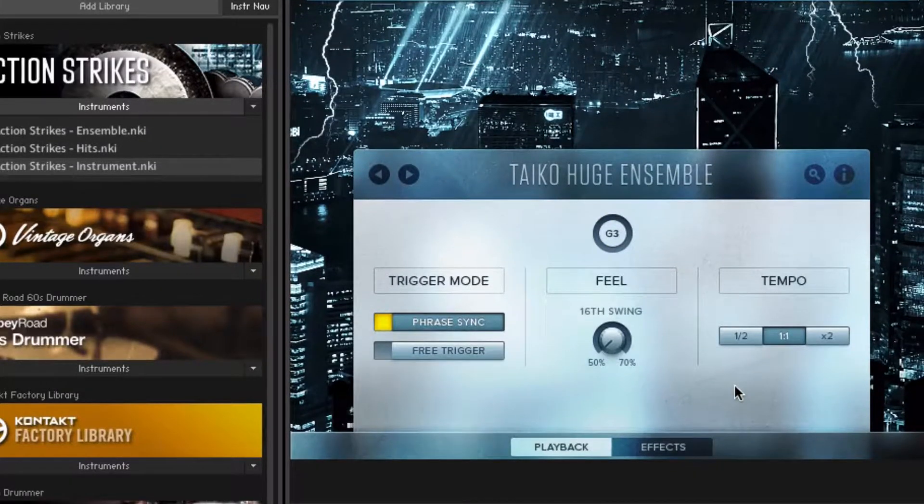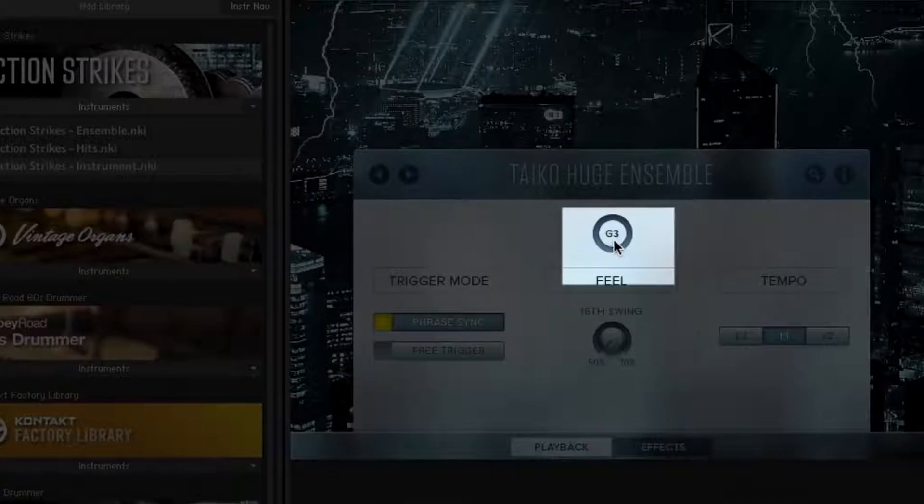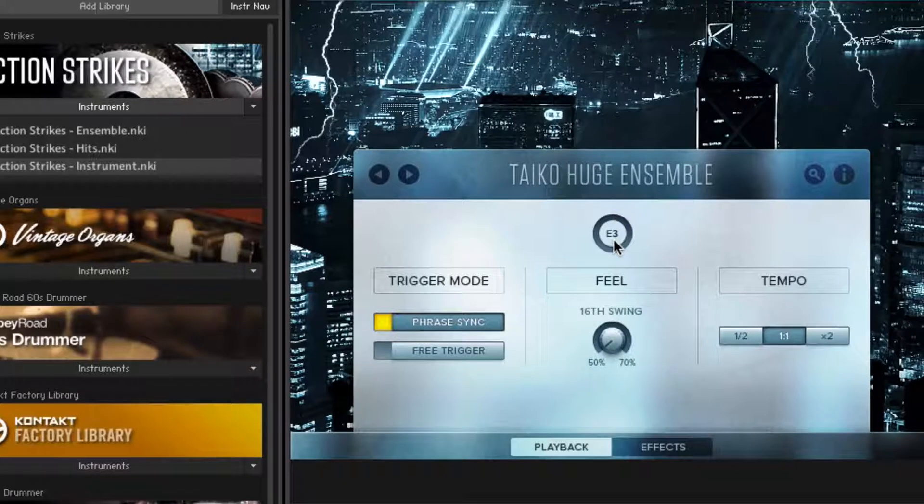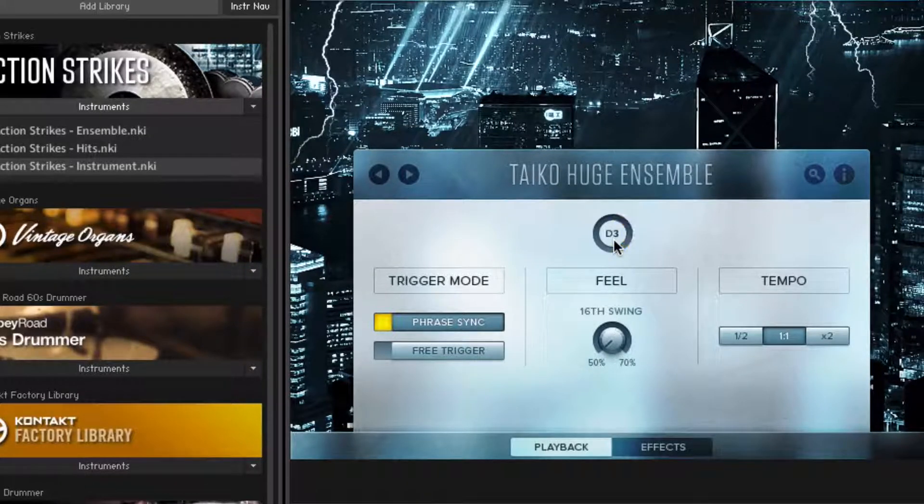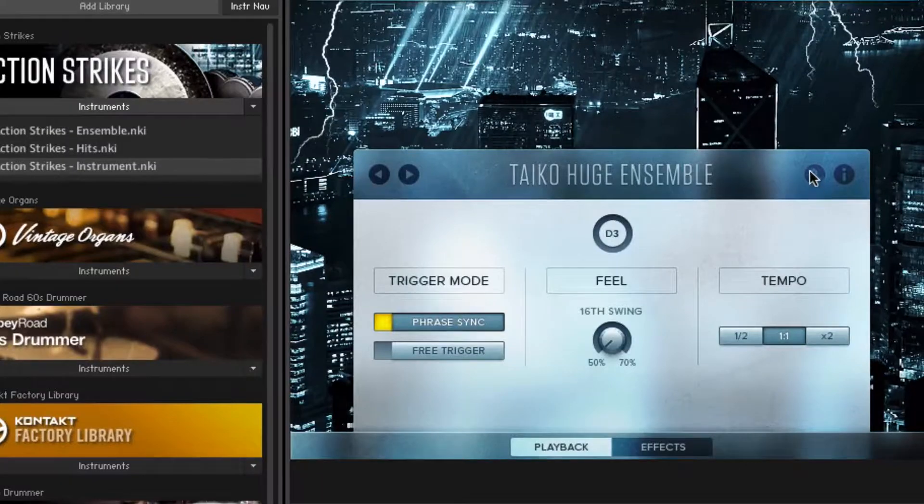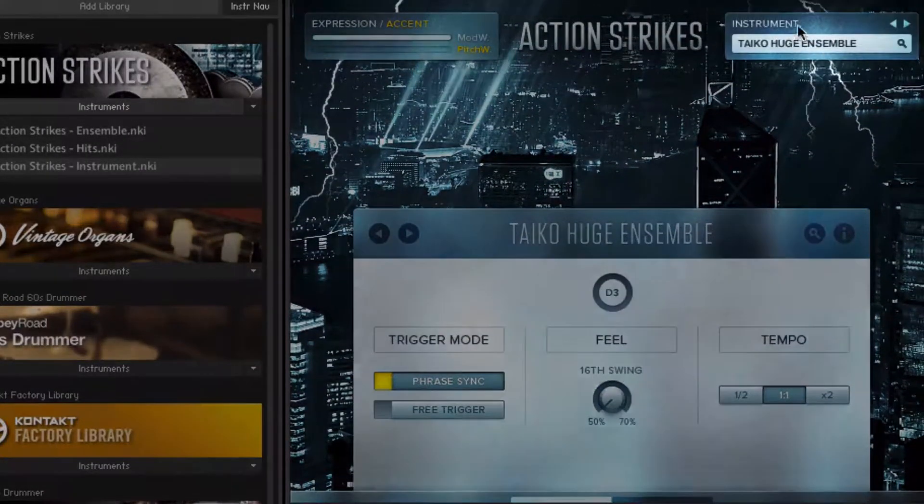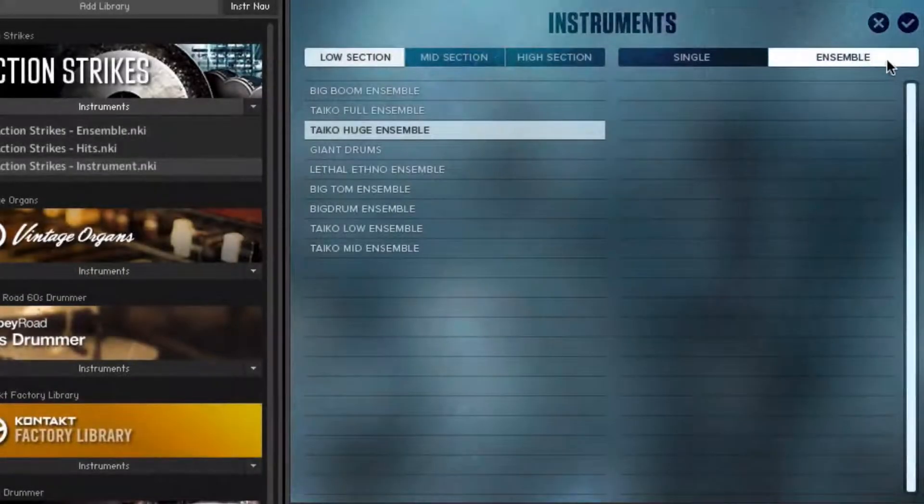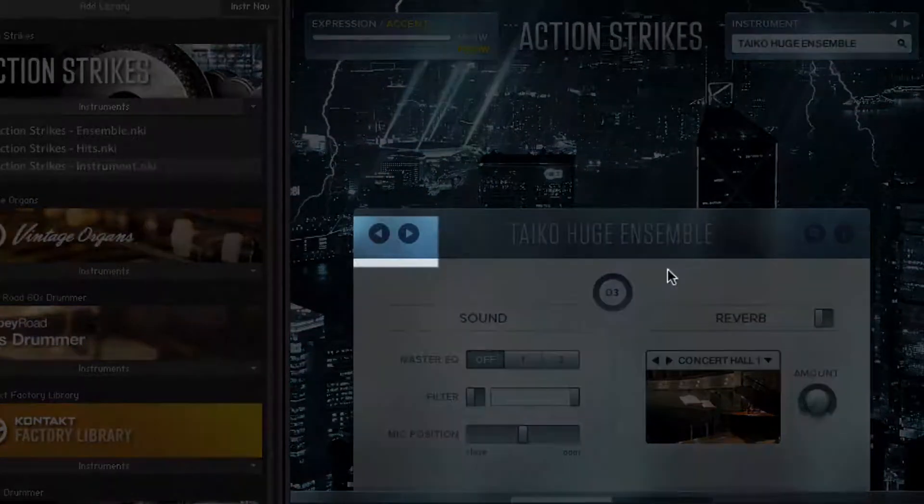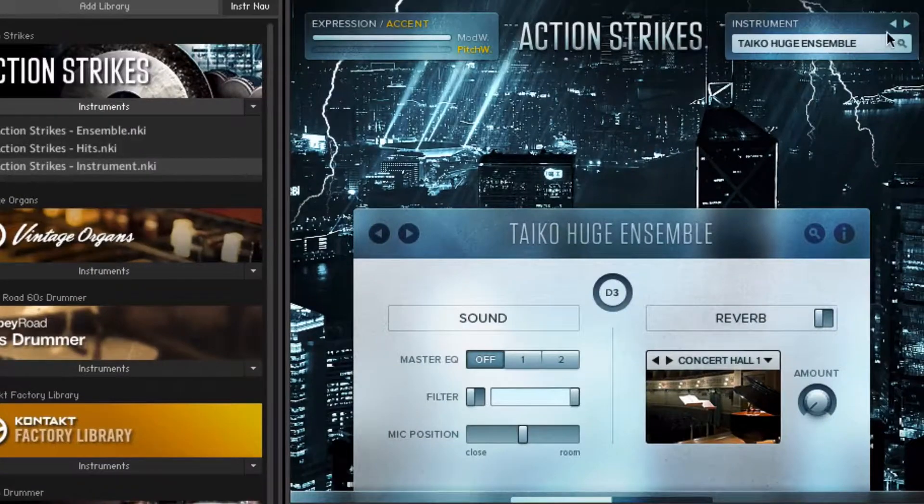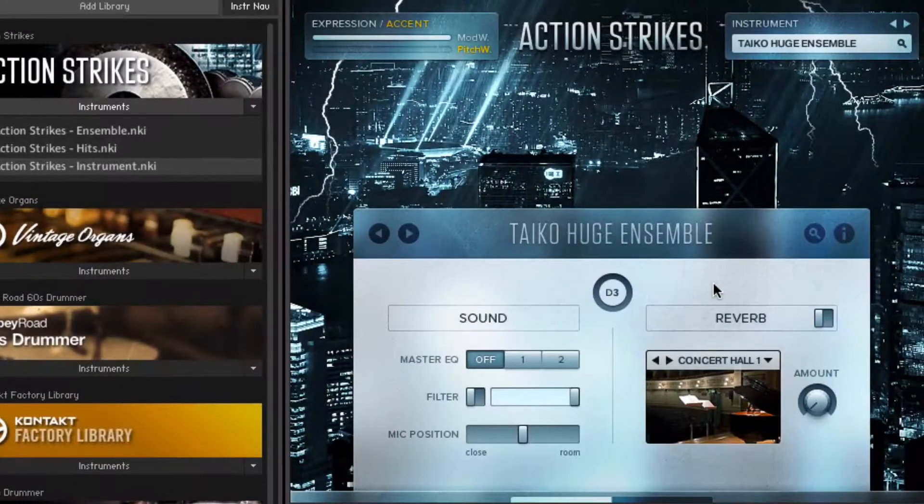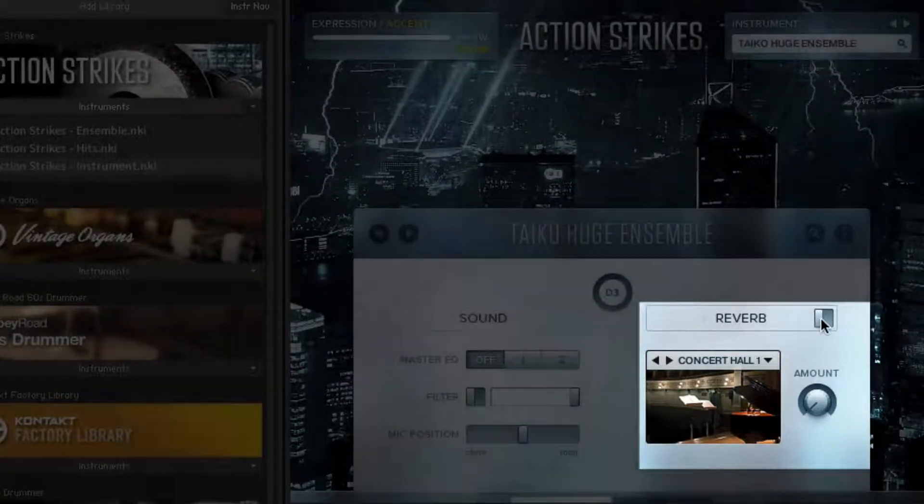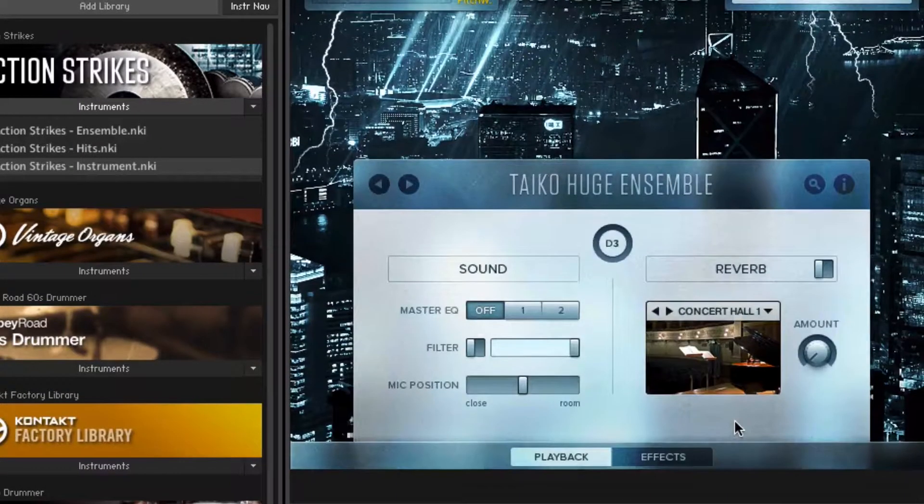And you can halve or double the tempo for all kinds of possibilities. This indicates what key you're playing in case you have no idea what key you're playing. The magnifying glass here takes you to the same place that this list of instruments does. And these arrows here toggle through the same list the way that these arrows here do. Here's a reverb control. It's shut off by default. There's a lot of roominess in the samples anyway.